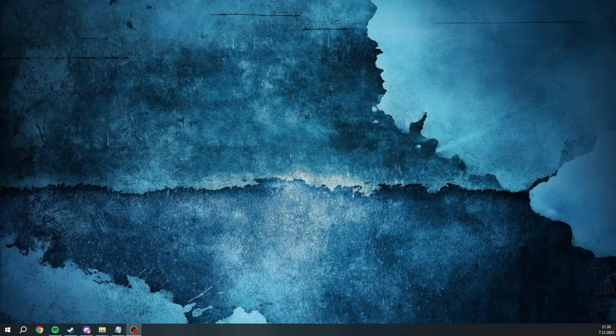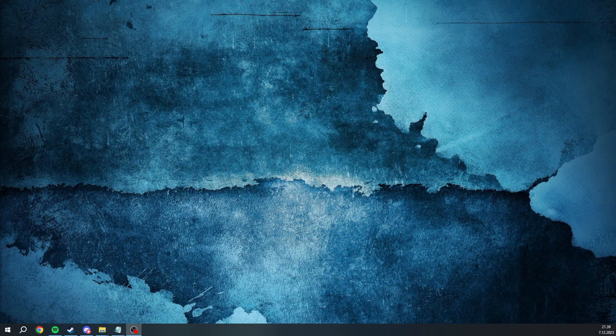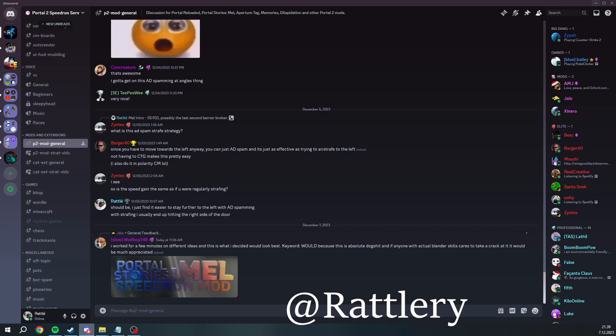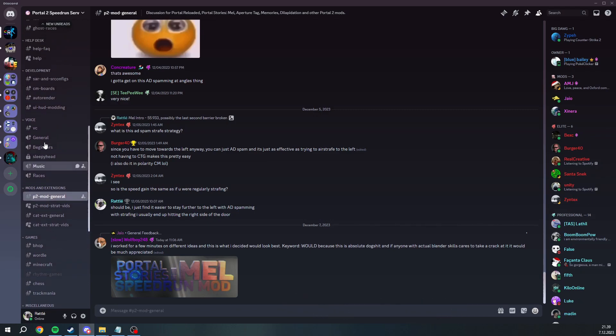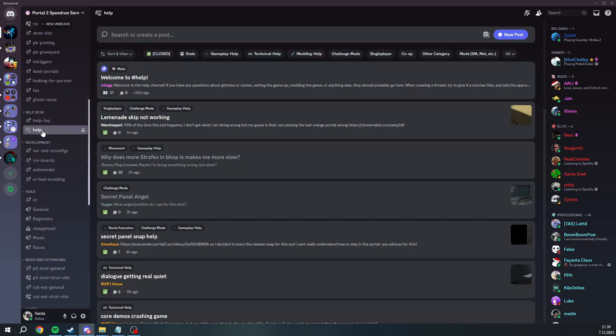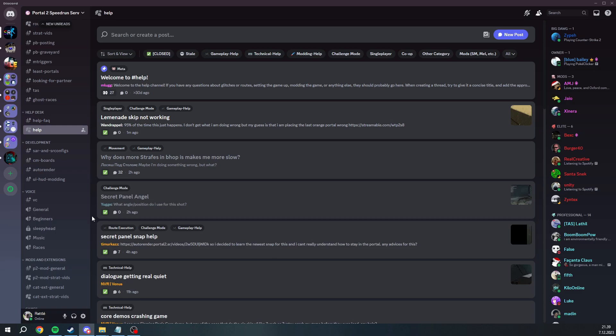And that should do it. If you have any questions, feel free to DM me or at me at rattlery on the p2sr discord in p2modgeneral. Or you can make a post on the help forum. Our community is more than happy to help. Alright, have fun learning!